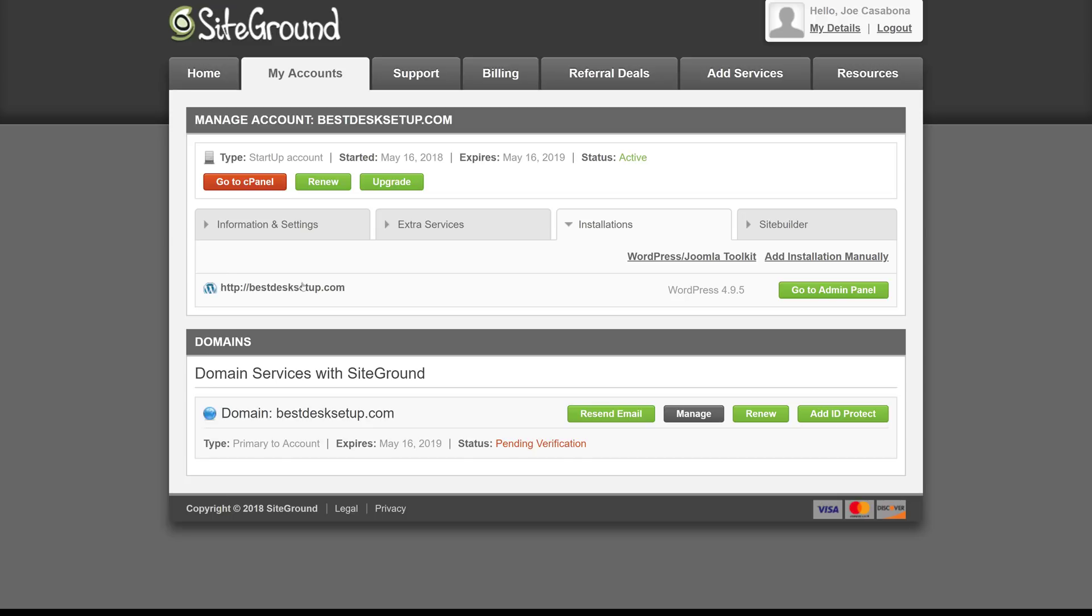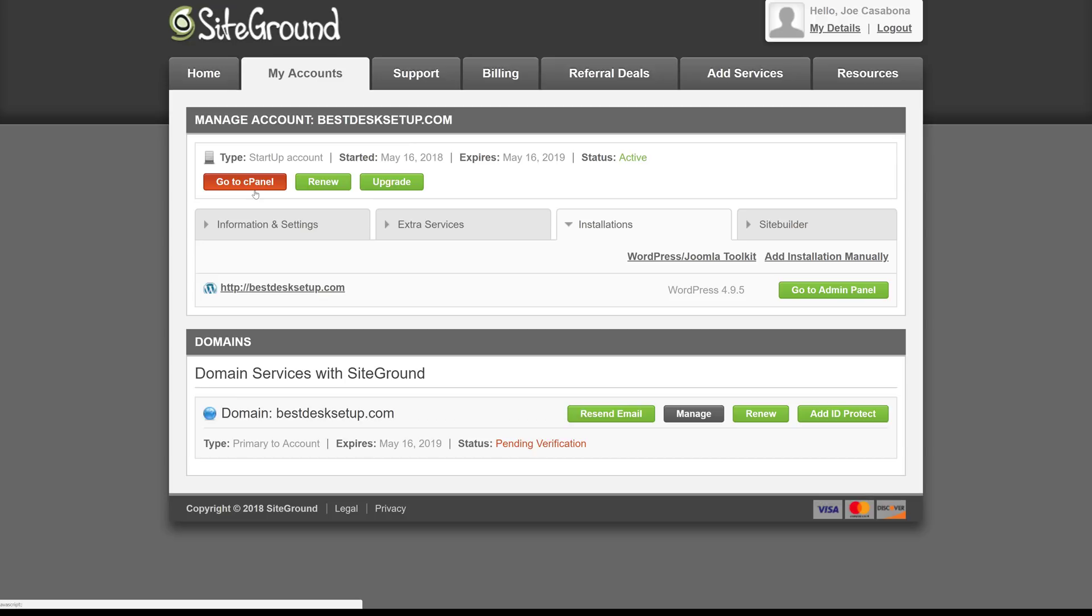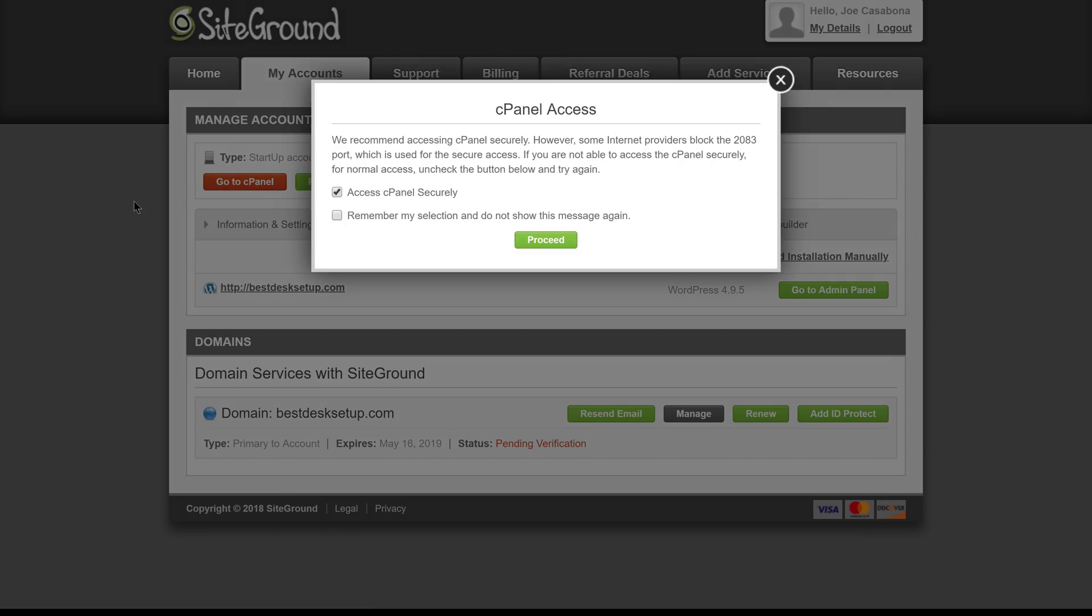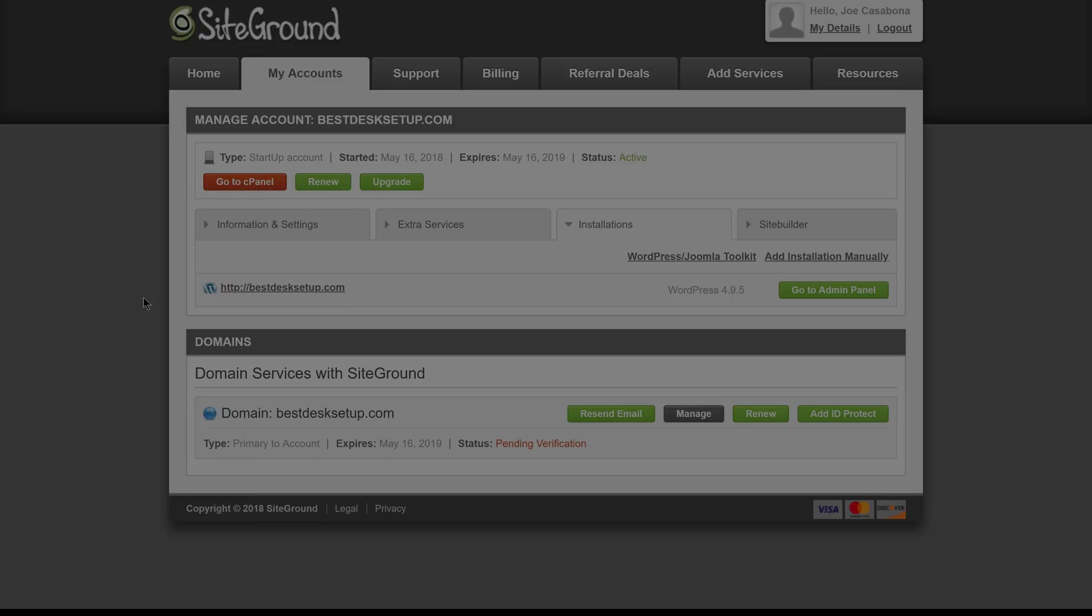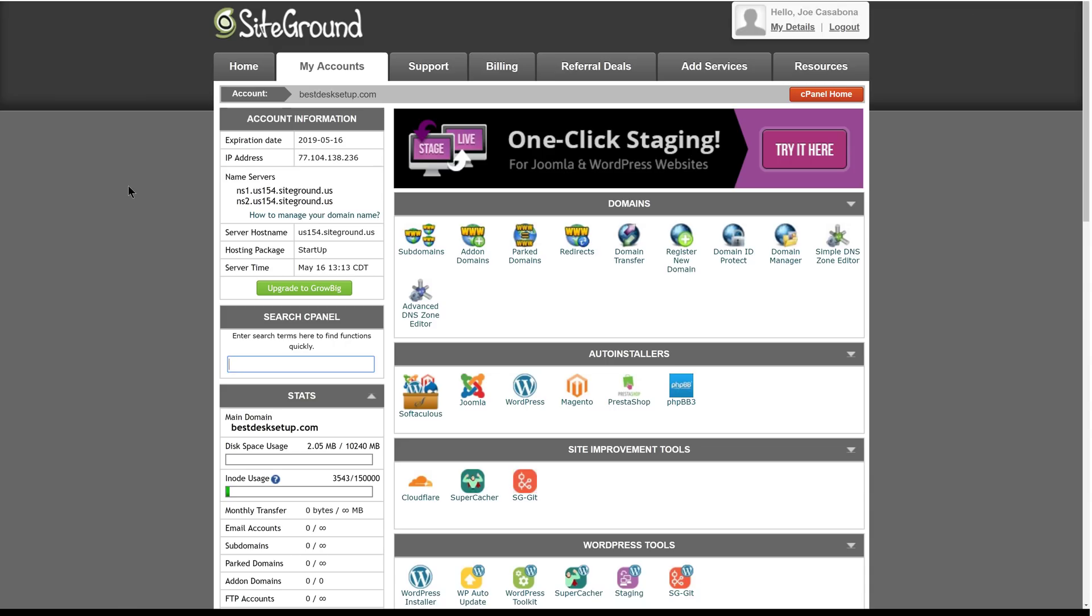With WordPress installed, we're going to do one more thing before we actually hit the WordPress admin. We're going to go to SiteGround cPanel. We're going to be asked if this should be accessed securely, which we would like to do. And now we're at SiteGround cPanel.